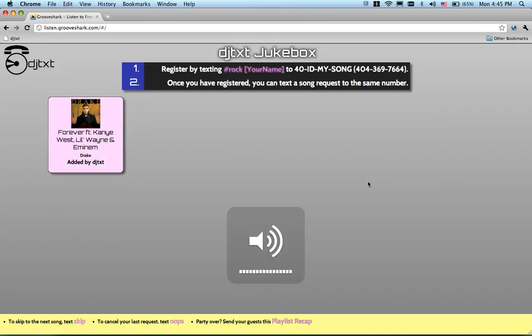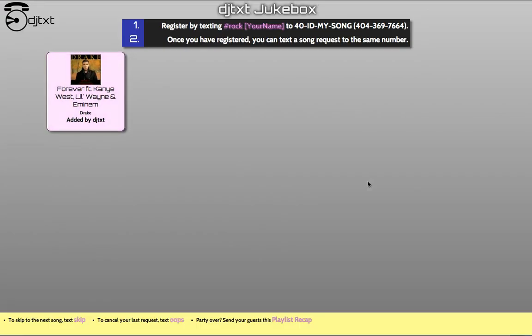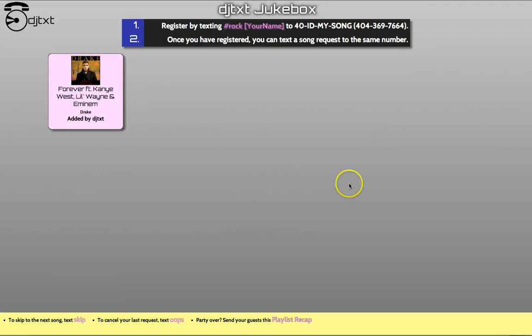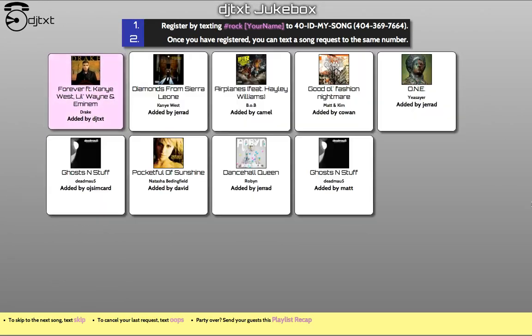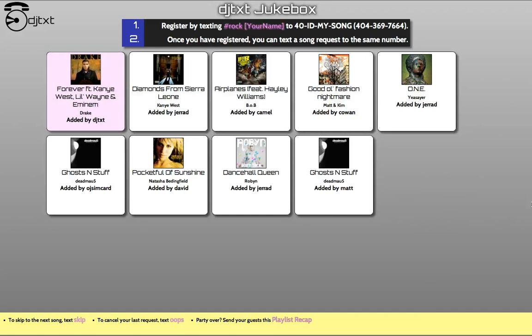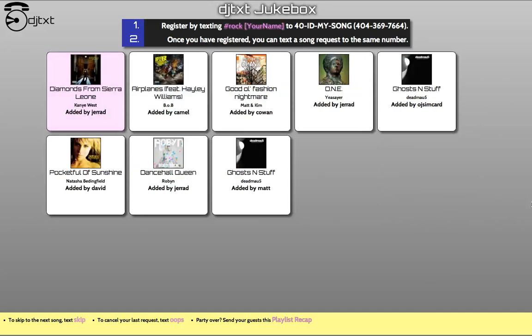Pump up the volume and put your browser in full screen mode. Now you're partying with DJText. Getting tired of the current song? You can text Skip to go to the next song.